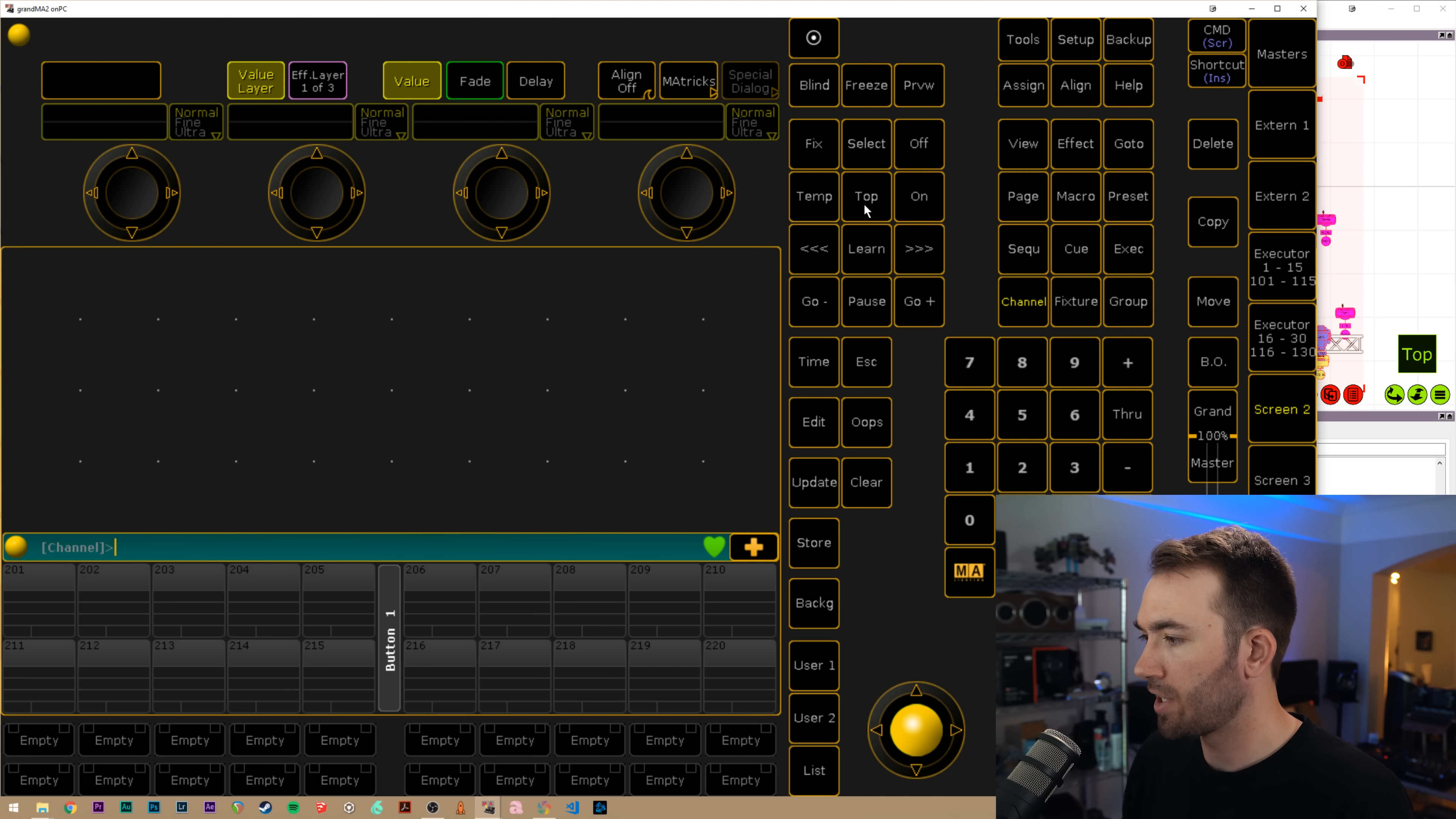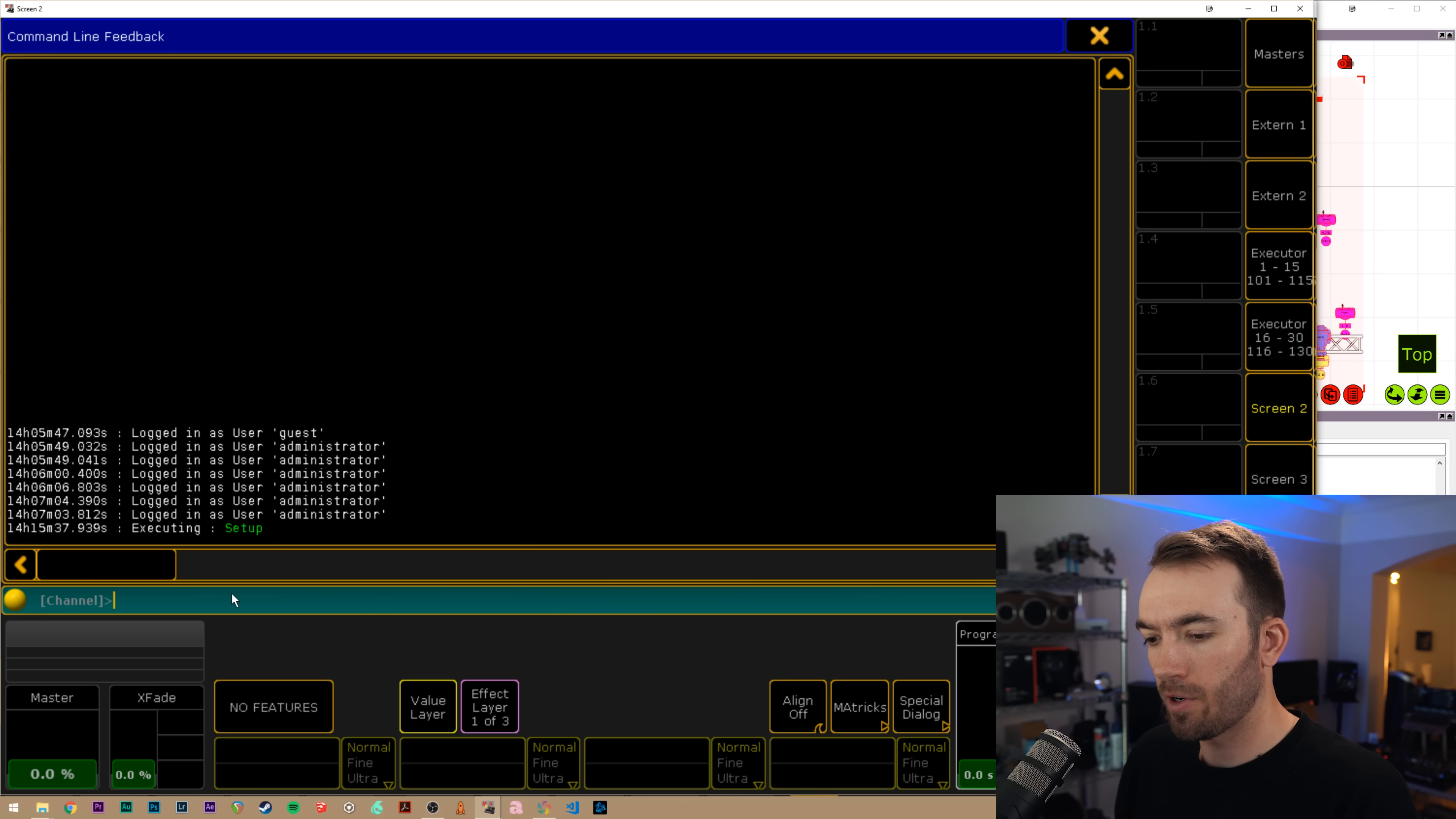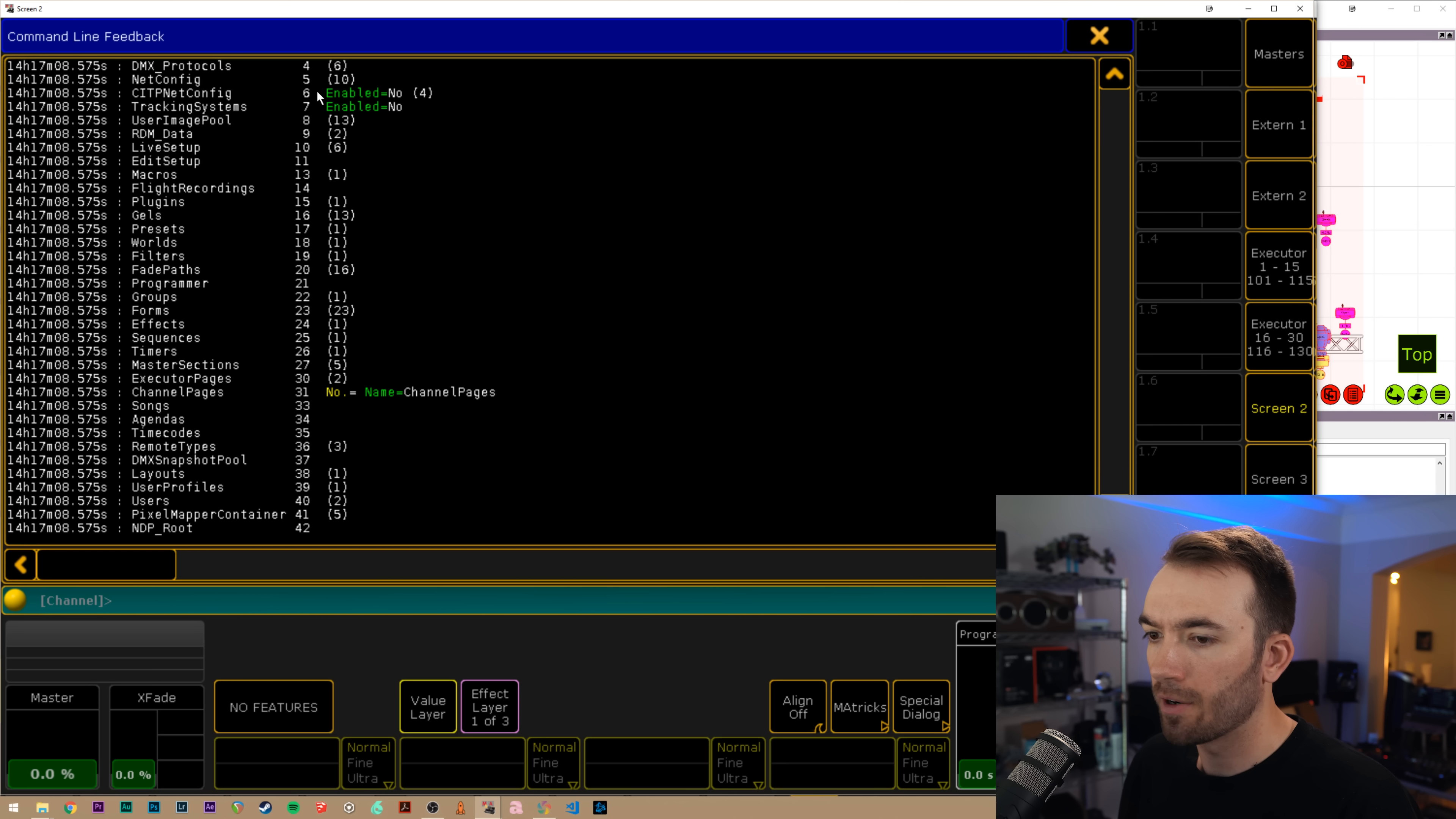So I'll open up our screen here. This next part can get a little confusing if you haven't dealt a whole lot with the MA command line before, but I'm going to show you step by step how to do it. And also show you a macro that I've built to kind of automate this process. So I've got my blank MA show file here and I click on the yellow ball to get my command line feedback window open.